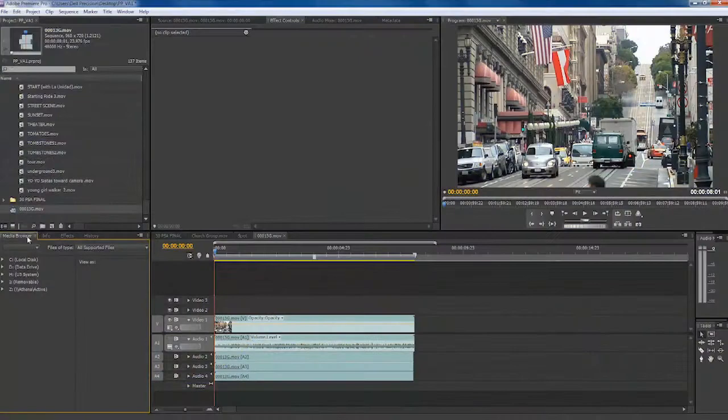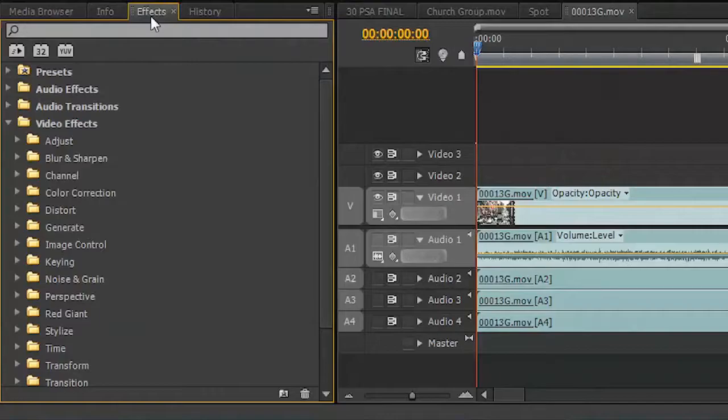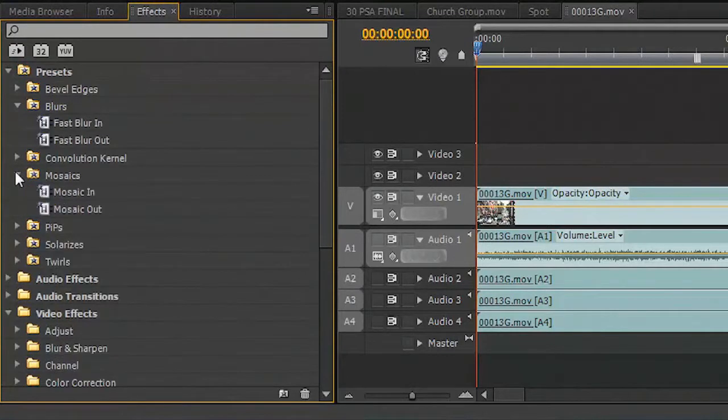Inside of Premiere Pro, you're going to want to look for the Effects tab. By default, it's going to be docked down here below the project window, and you'll find a folder called Presets. Now, there are several presets already included, and you can use these for things like basic transitions.